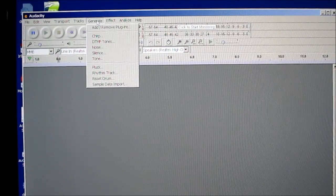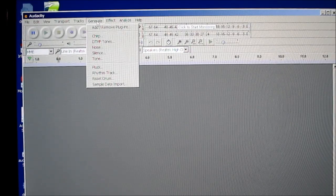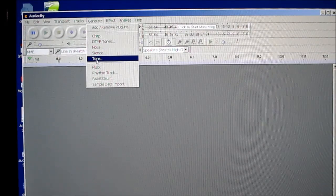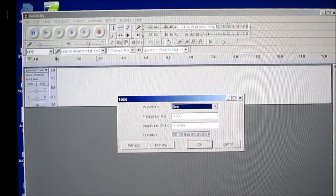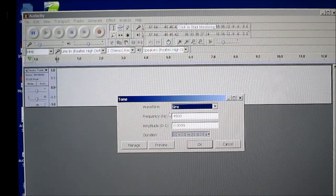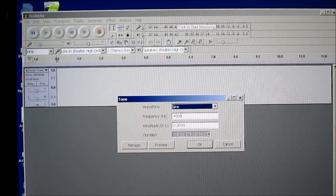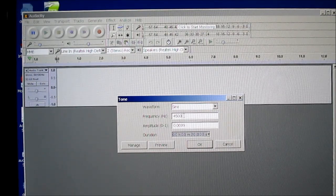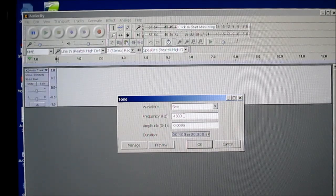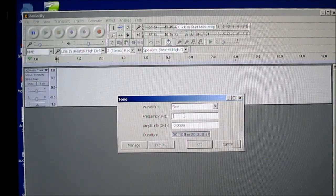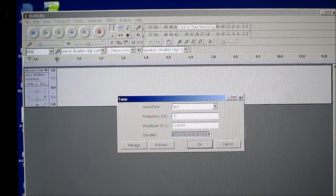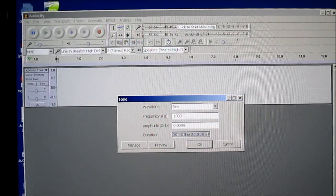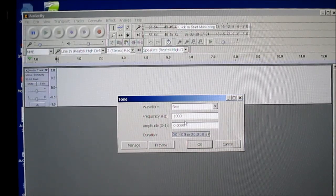So, first you hit the Generate menu and we'll select Tone. And you want Sine Wave.